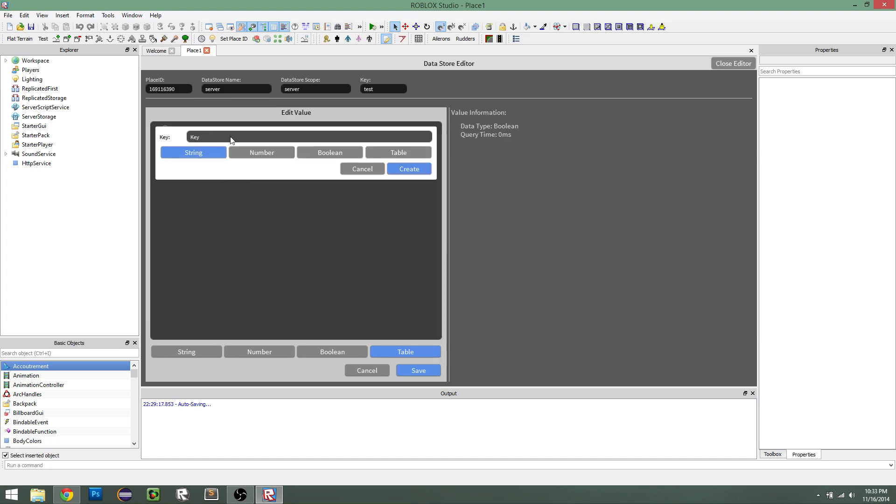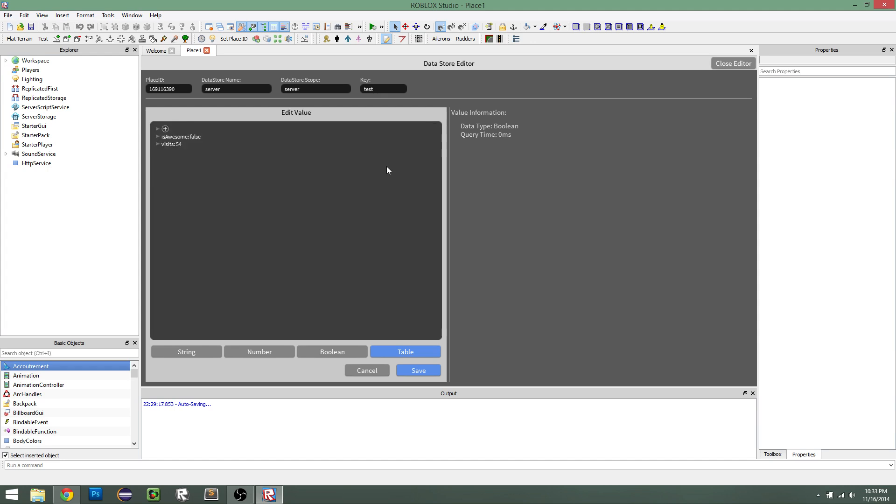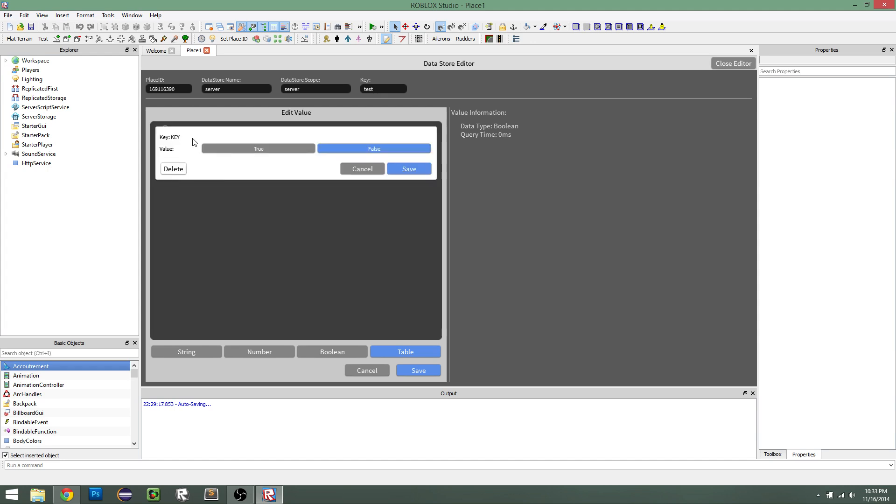Now we can add another value. Let's call it is awesome. So is this player awesome or not? A boolean because we want to be true or false. It defaults to false. We can change it to true.